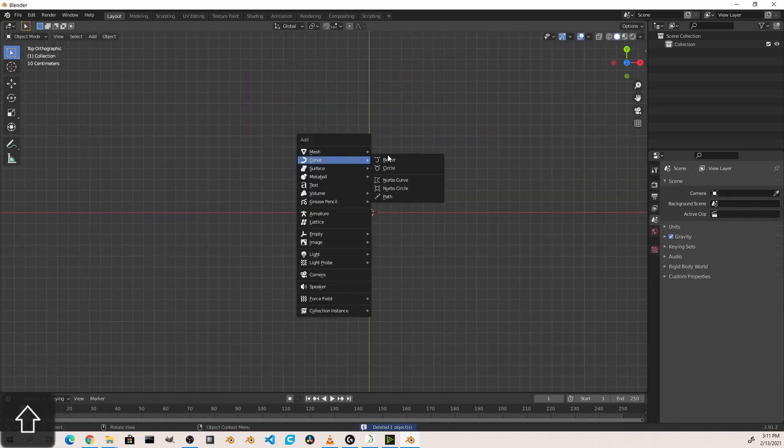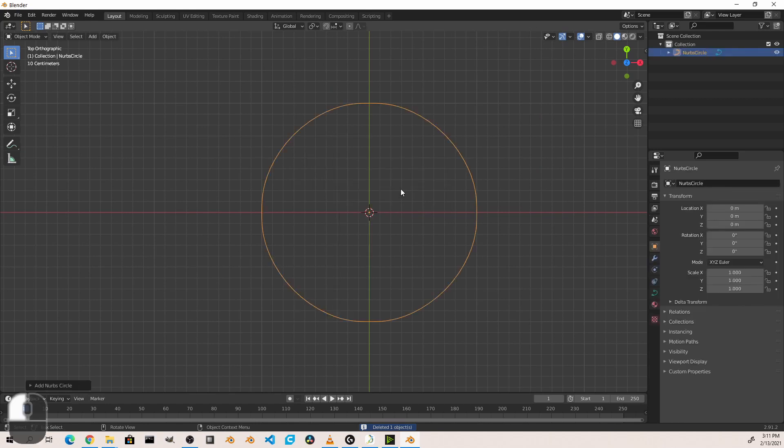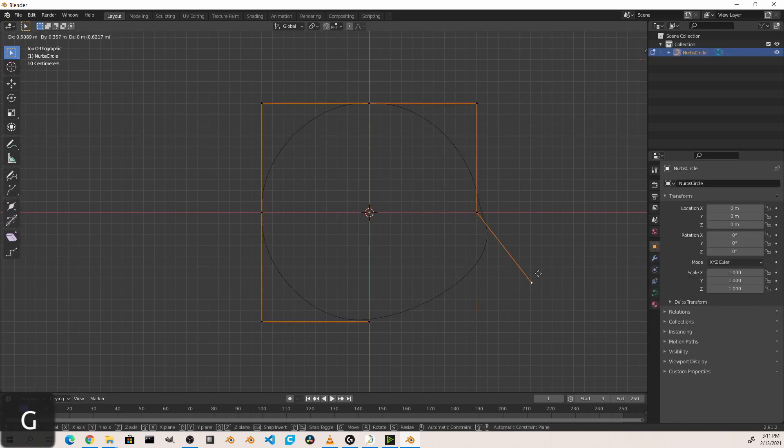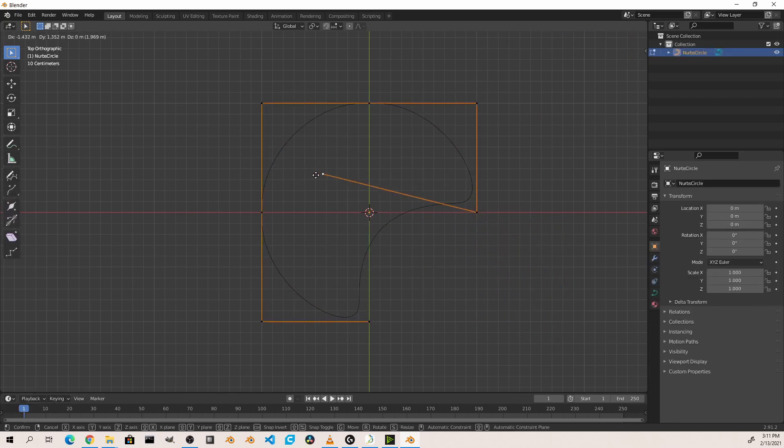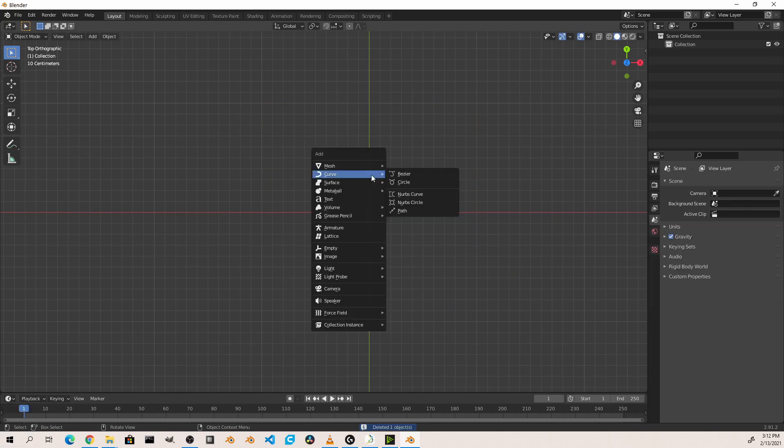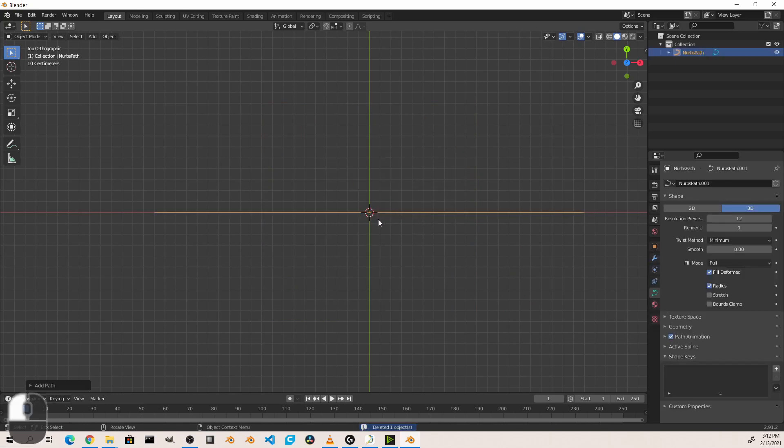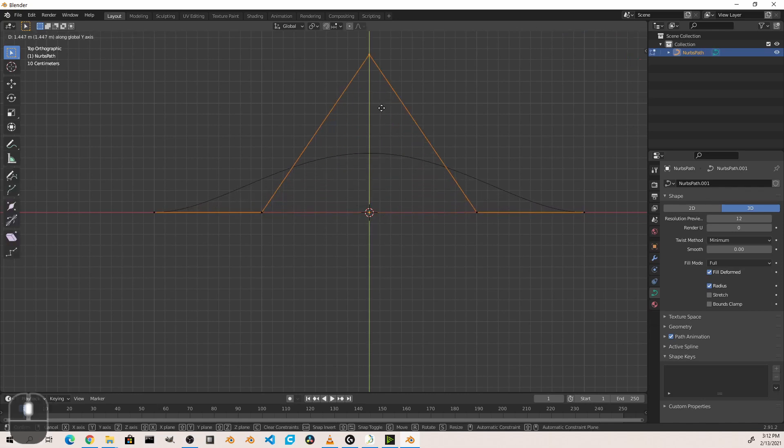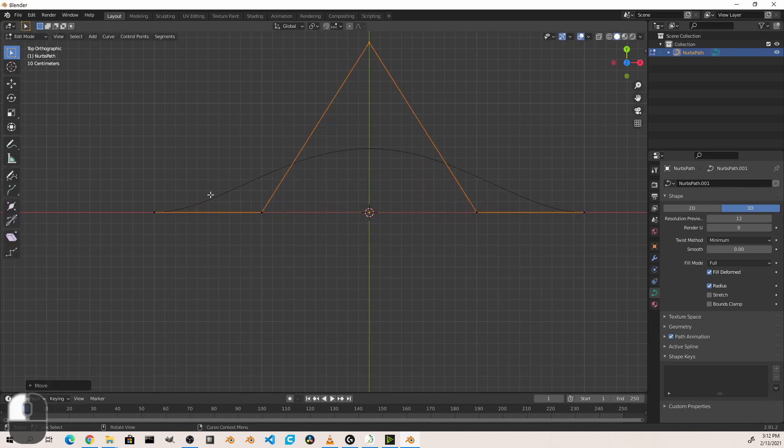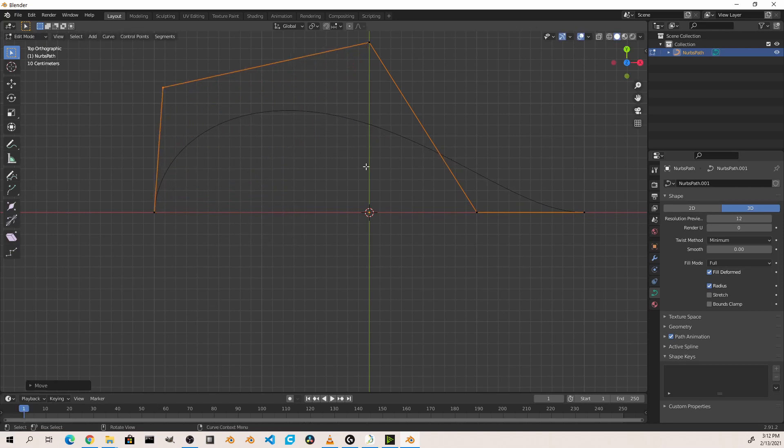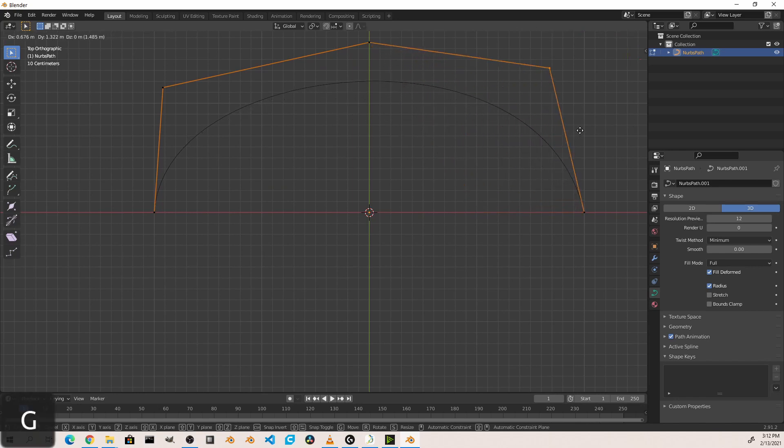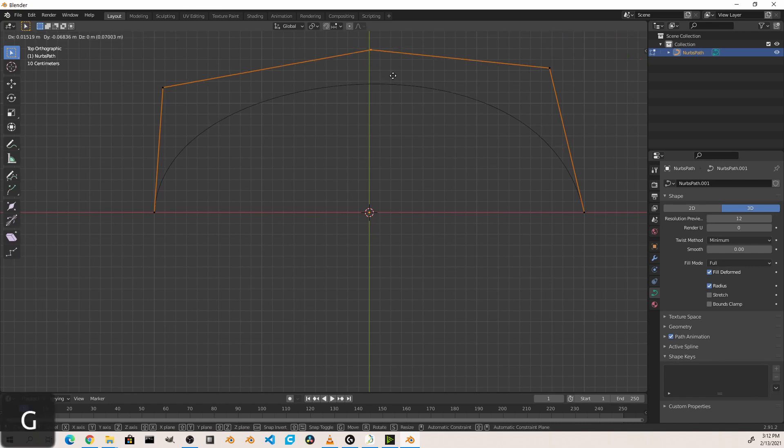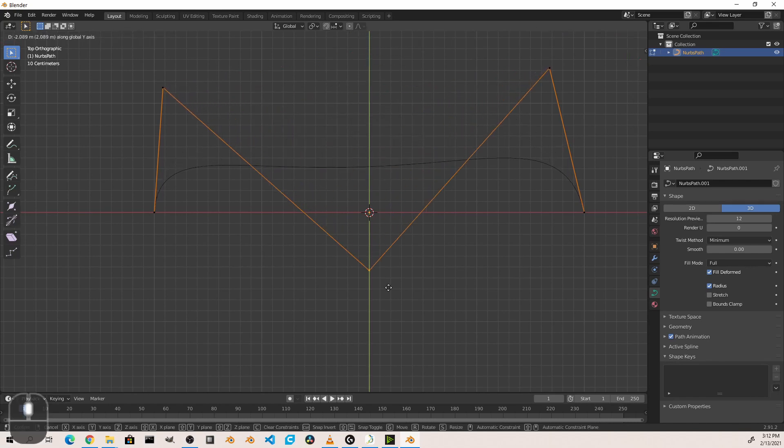Similarly, the NURBS circle works the same way, except the path is closed instead of open on the end. Finally, paths work much in the same way as NURBS, except the end points of our curve are connected to the end points on our path. Paths are great for animating motion paths and other types of smooth movements.